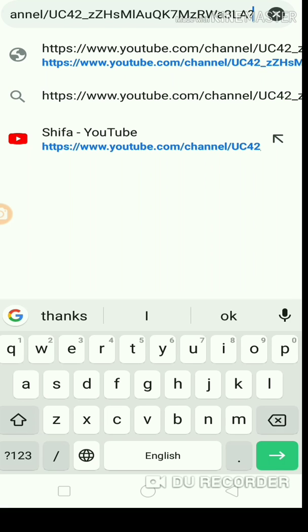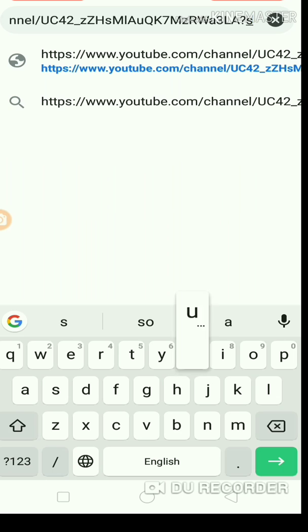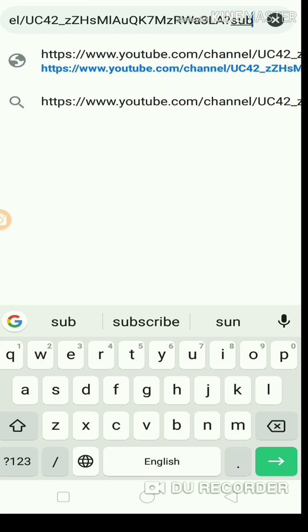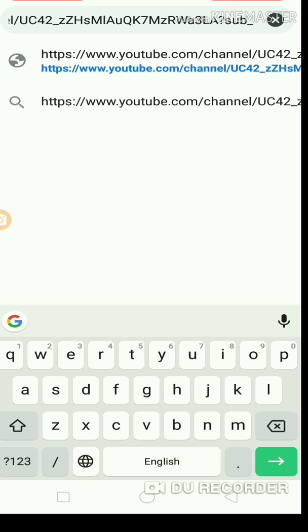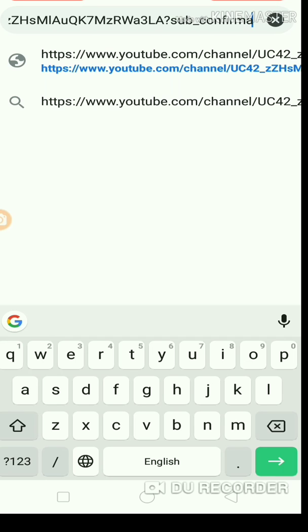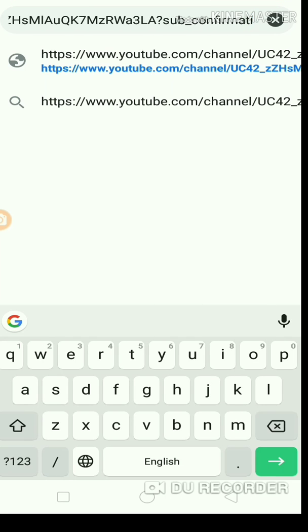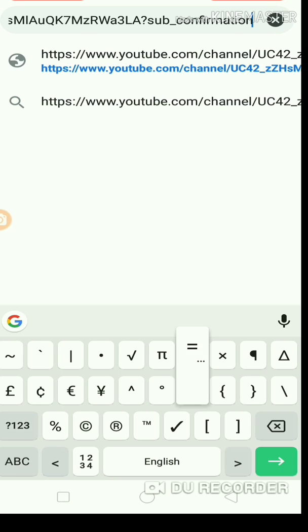After pasting the link, add sub-confirmation to the end of the link. The text to add is: sub-confirmation is equal to 1.